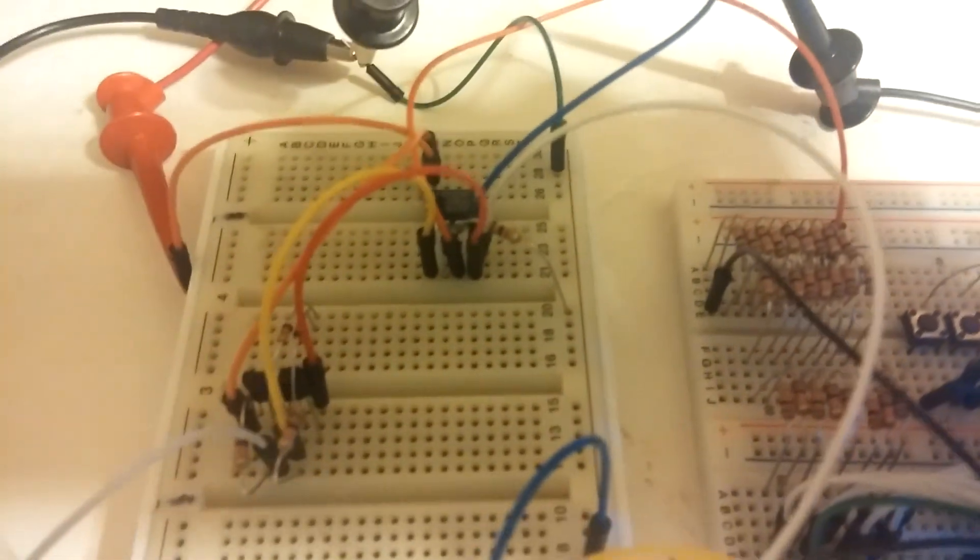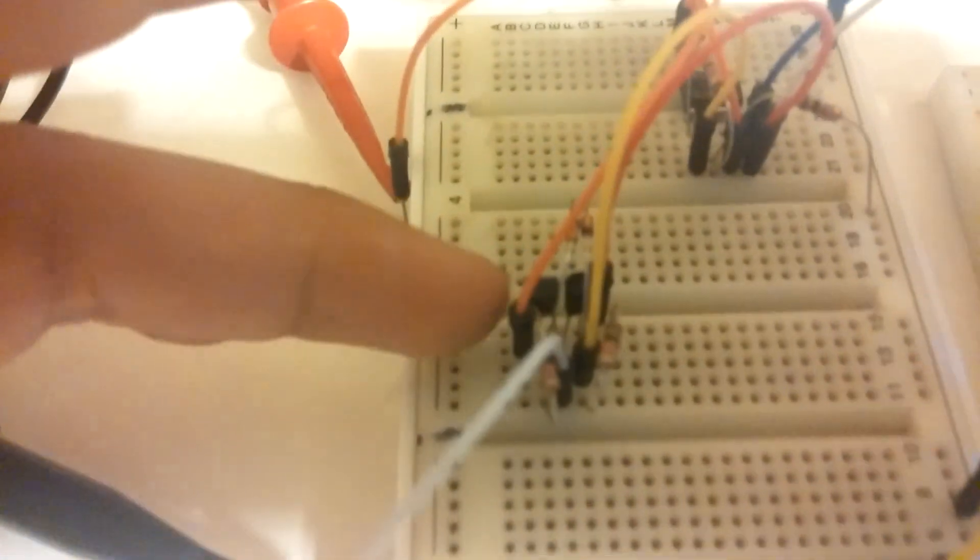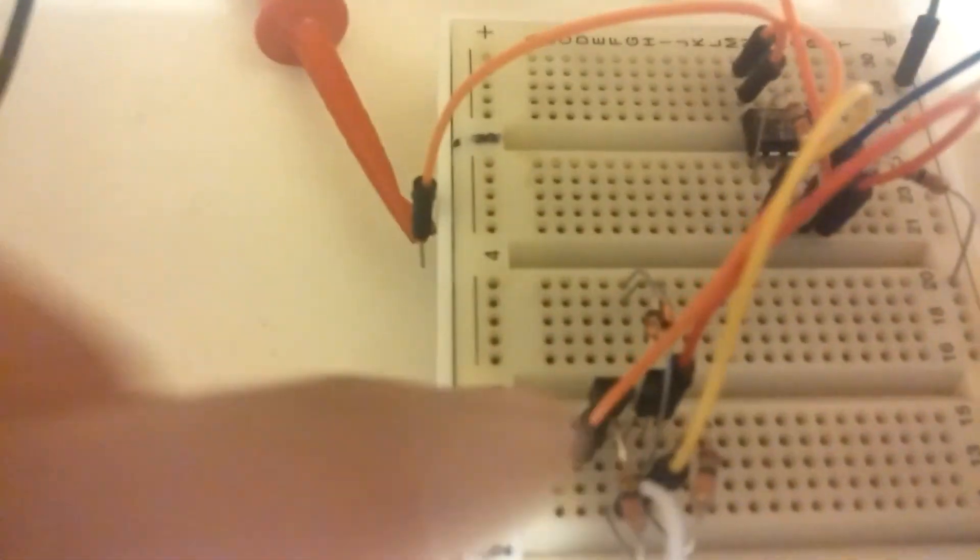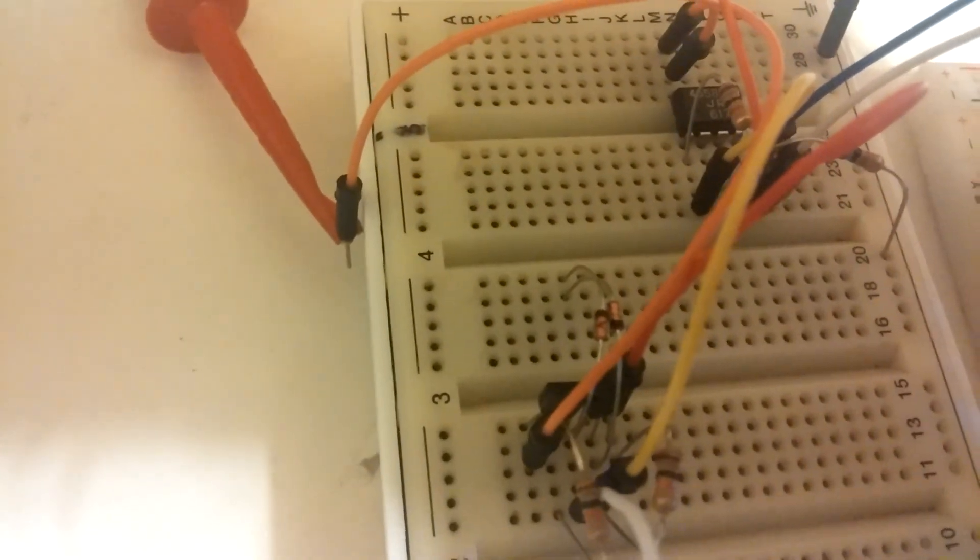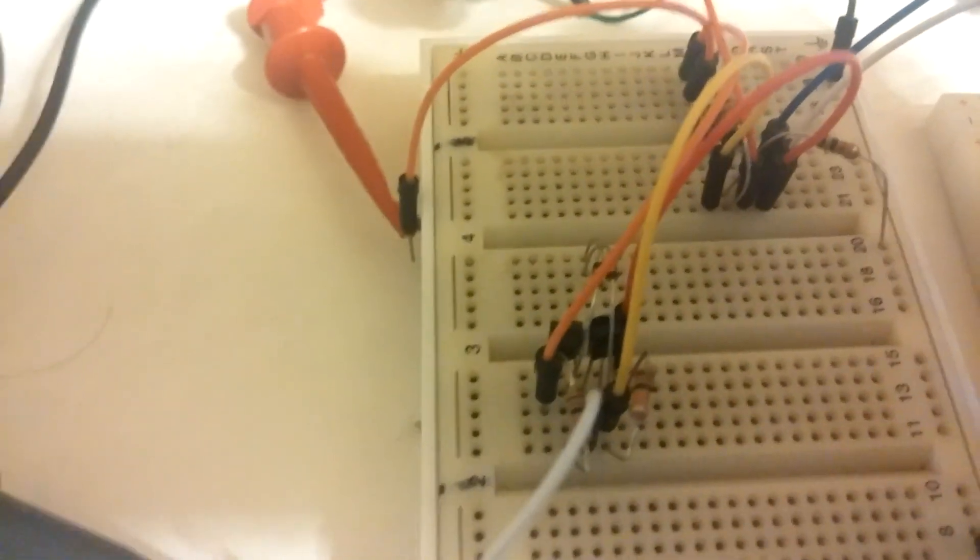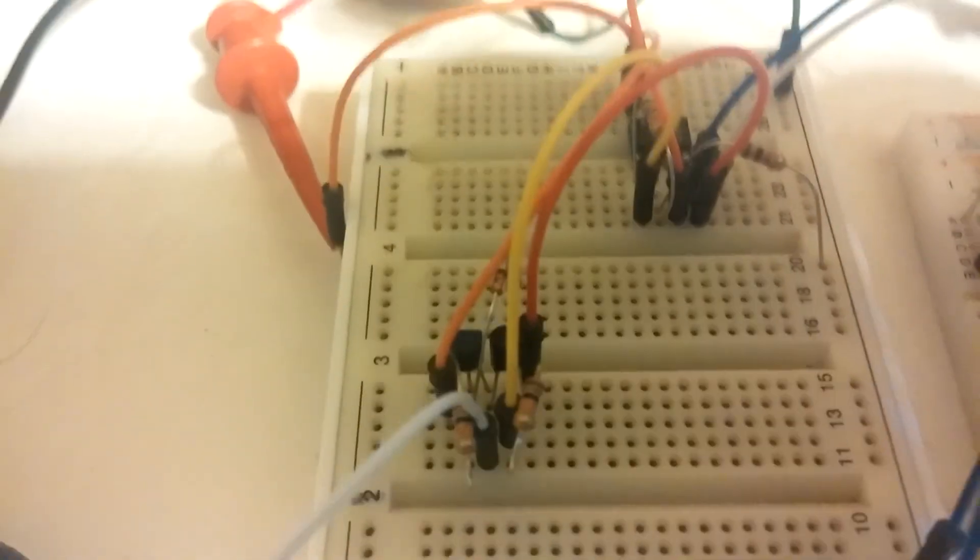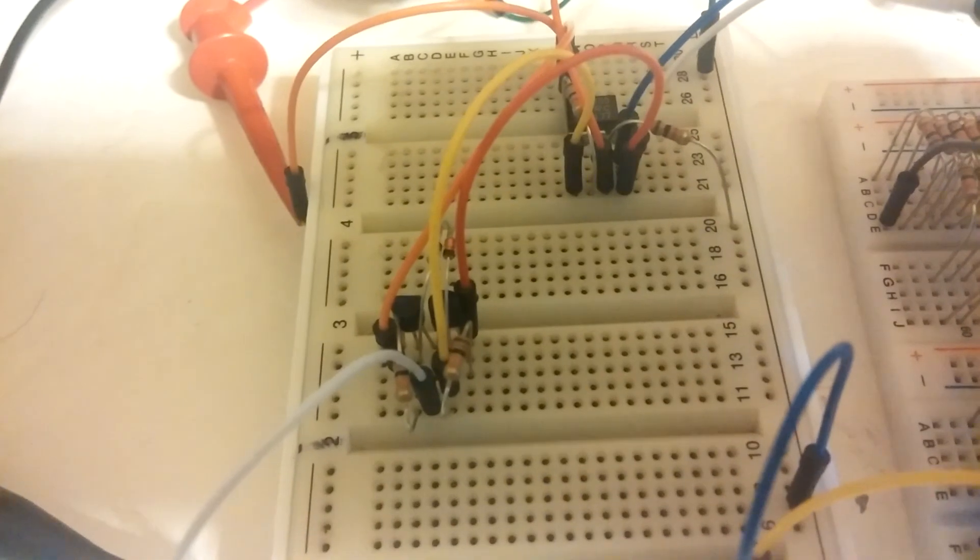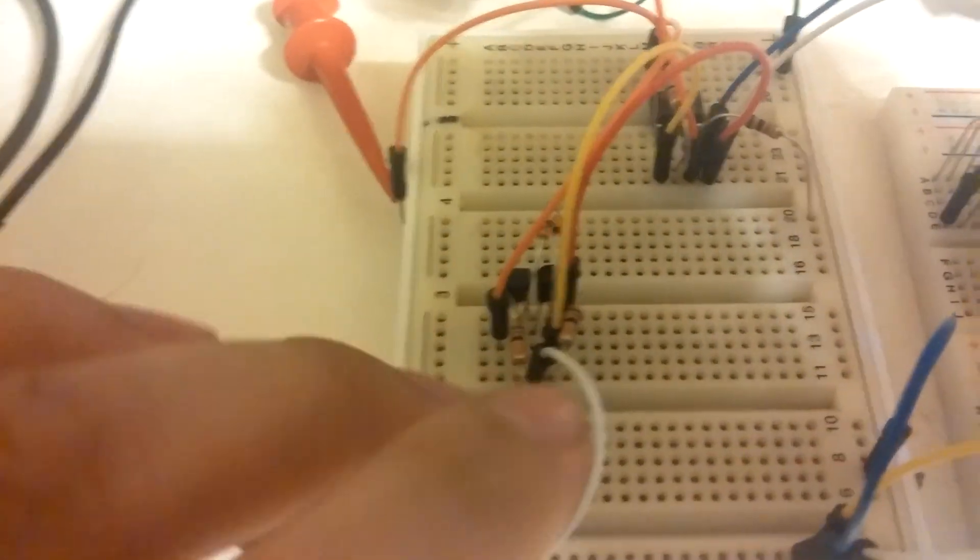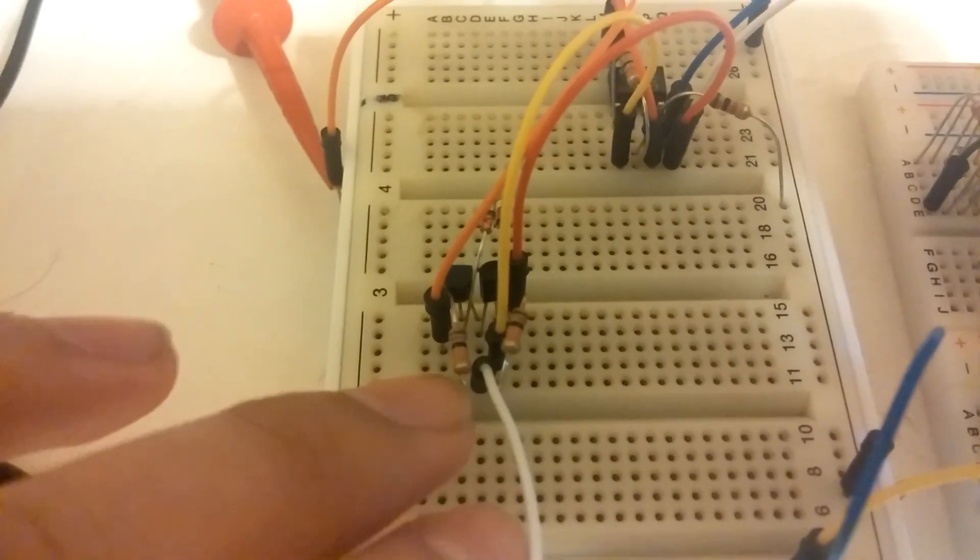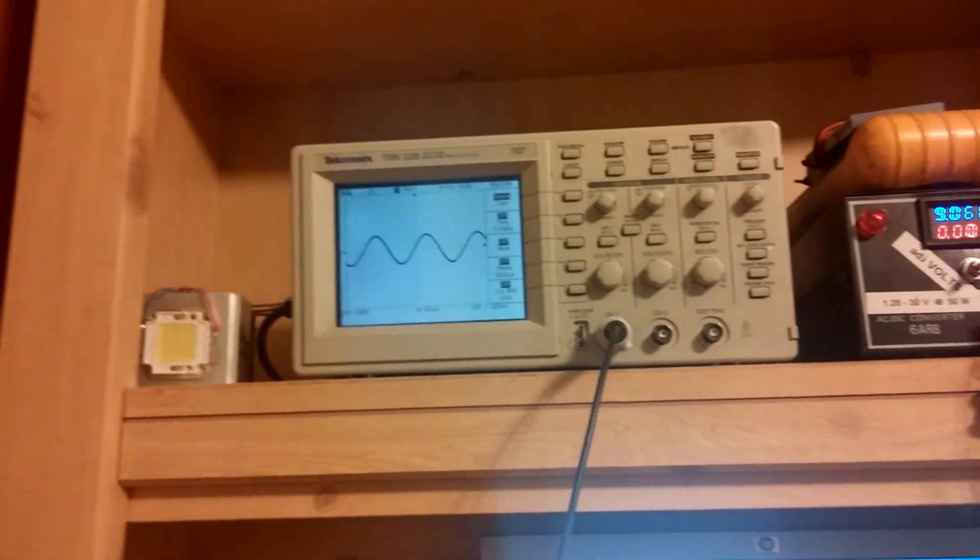And then just a basic Class AB amplifier using 2N diodes and cheap chips—8050 and 8550, NPN and PNP transistors. Two 10K acts as the gate bias, and then it just goes out and it's pretty smooth.